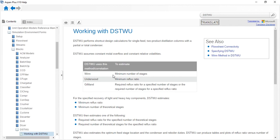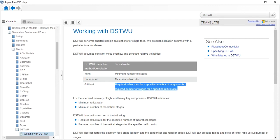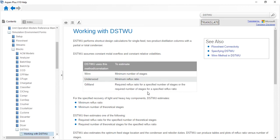Winn is used to estimate the minimum number of stages. Underwood is used to estimate the minimum reflux ratio. Gilliland provides two approaches: either you specify the number of stages and it calculates the required reflux ratio, or you specify the reflux ratio and it calculates the required number of stages.